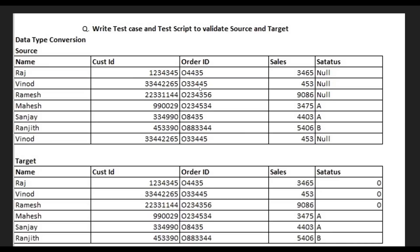To further verify, use INTERSECT — you should get six rows as the common records between source and target. Both MINUS (source vs. target) and MINUS (target vs. source) return zero records, confirming the data is fully validated. Rearrange the queries to check target versus source as well. Both come back as zero records. That's it for the day — if you like the content please share and subscribe. Thank you, have a great day.